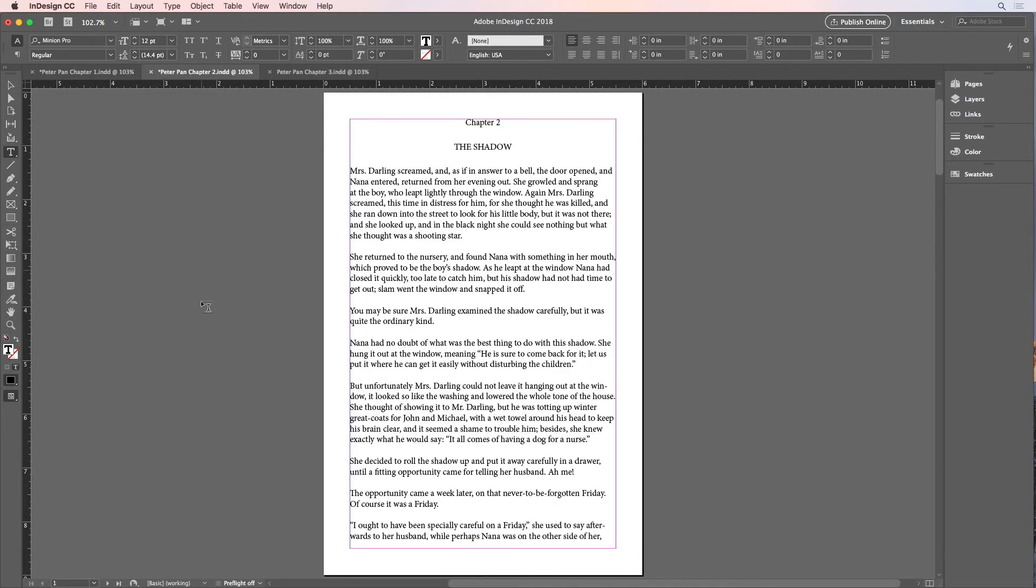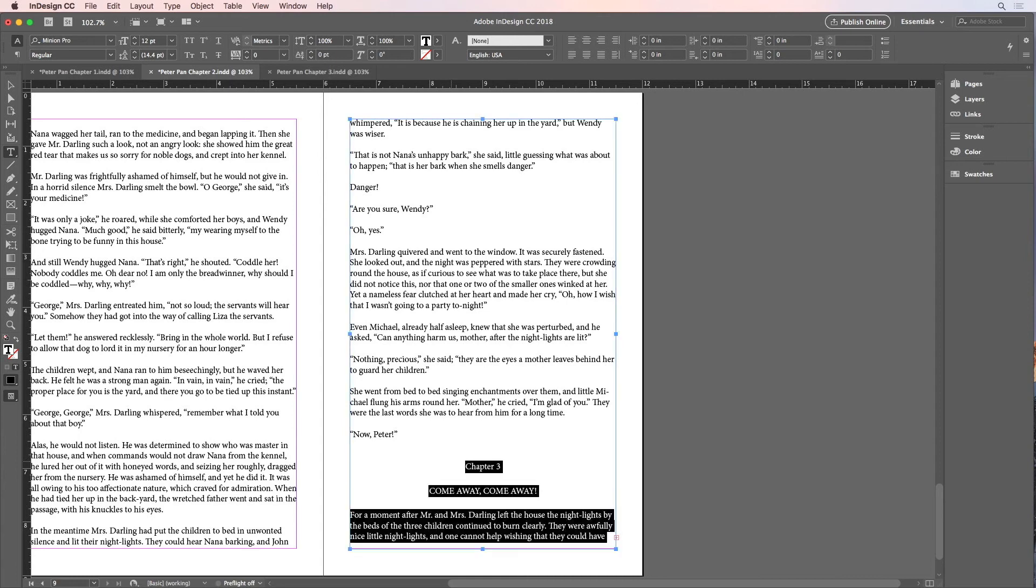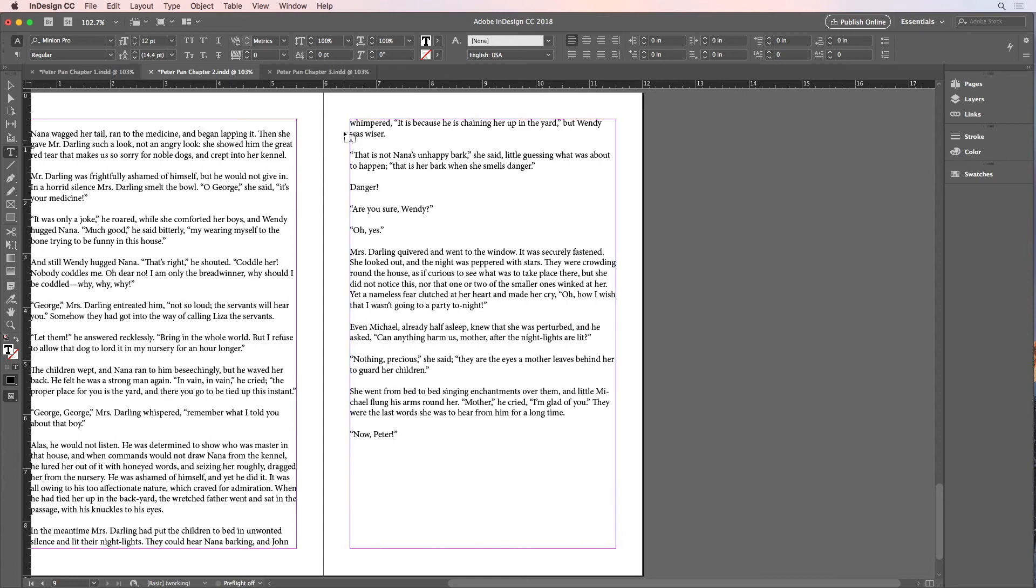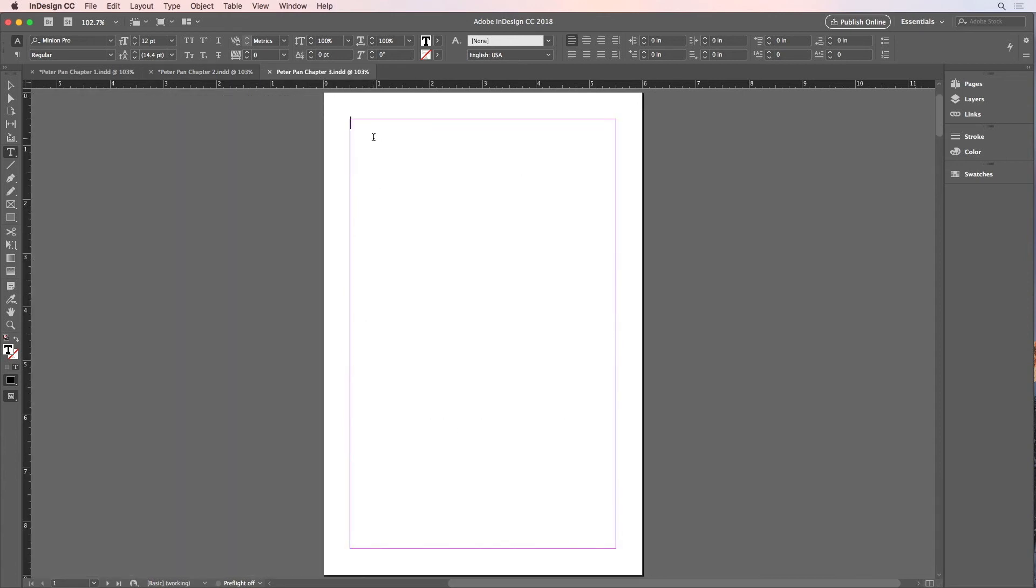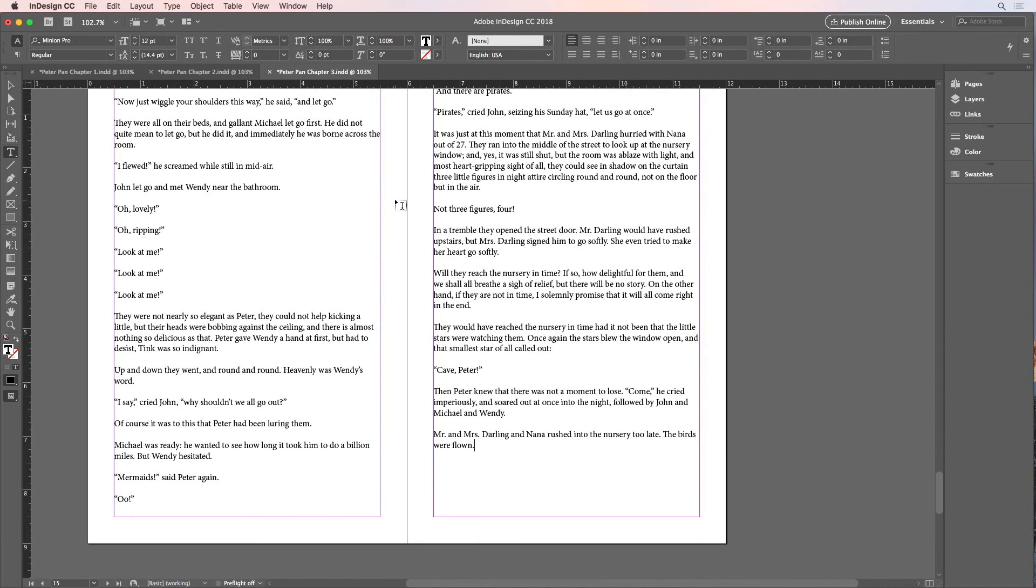And then I can go to the last page, find the start of chapter 3, and do the same thing again. Command-Shift-Function-Right Arrow to select to the end. Cut it, go to the chapter 3 document, paste, and so on.